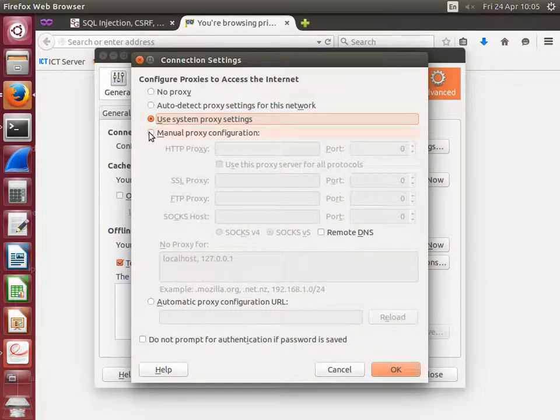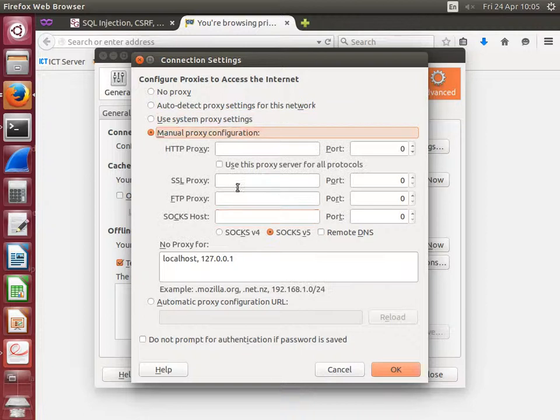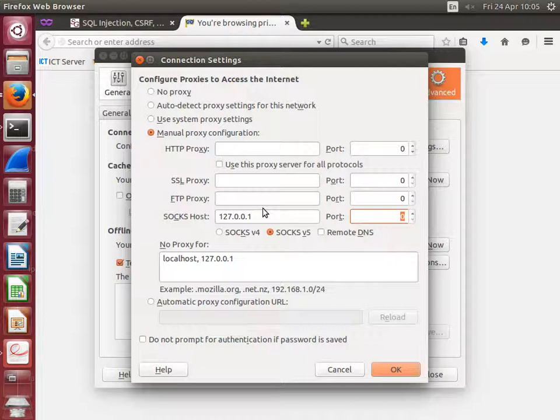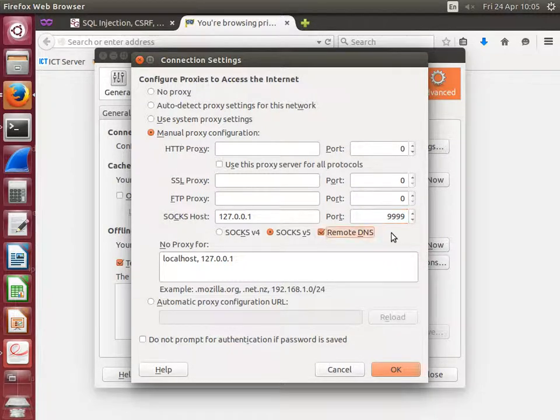Select manual proxy configuration. SOCKS host is 127.0.0.1, and the port should be 9999. And select remote DNS.